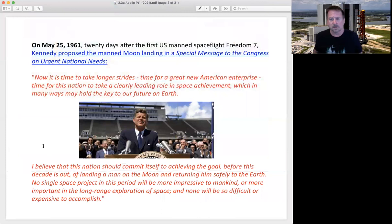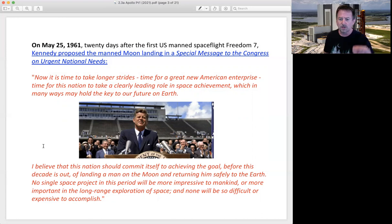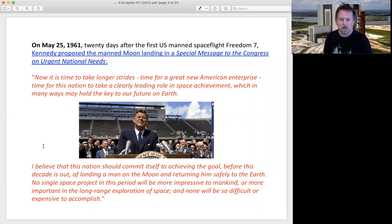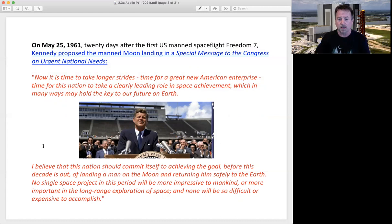May 25th - 25 days after Alan Shepard's Freedom 7 flight - Kennedy wanted to enter the space race with the Soviet Union in a way that the goal was set so far out that they could finally get ahead. In the early 60s, the Soviets were always a step ahead of the Americans. Kennedy knew we could catch up because we had the industrial complex to build that momentum, but we needed time. The moon was far enough a goal that we actually could beat them at it.